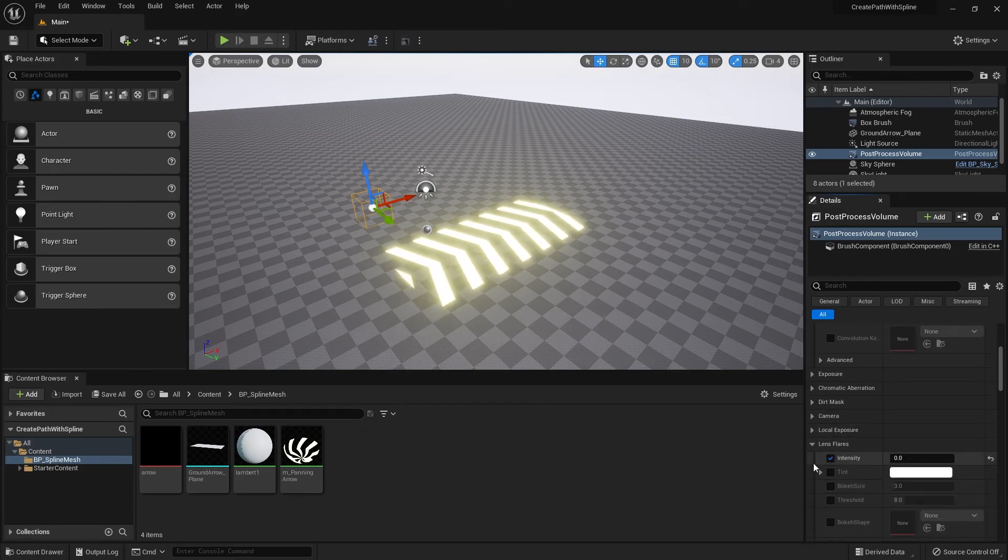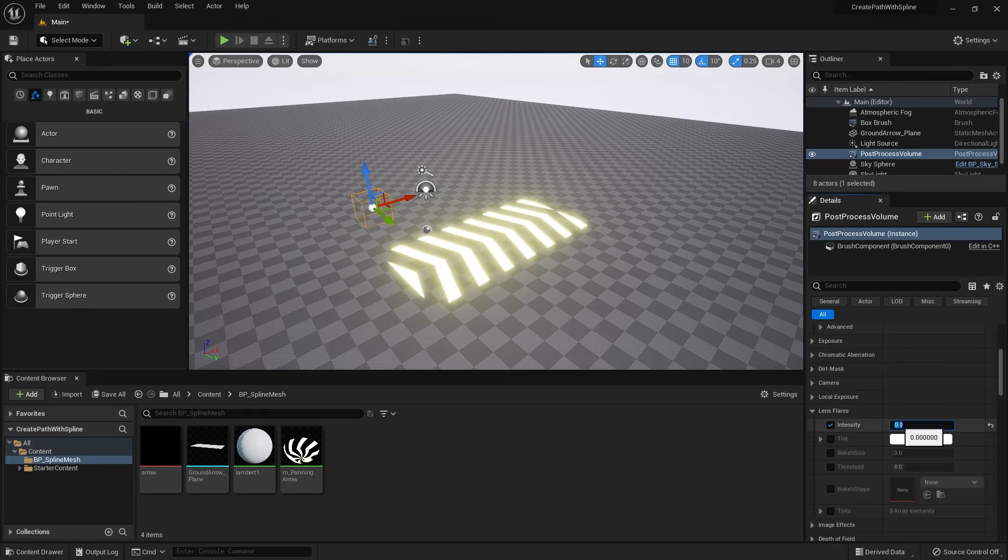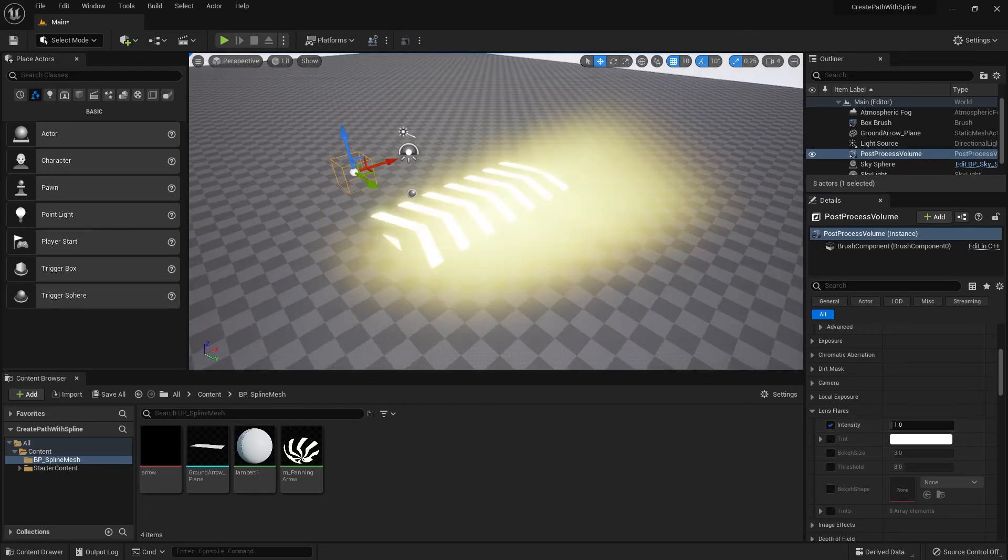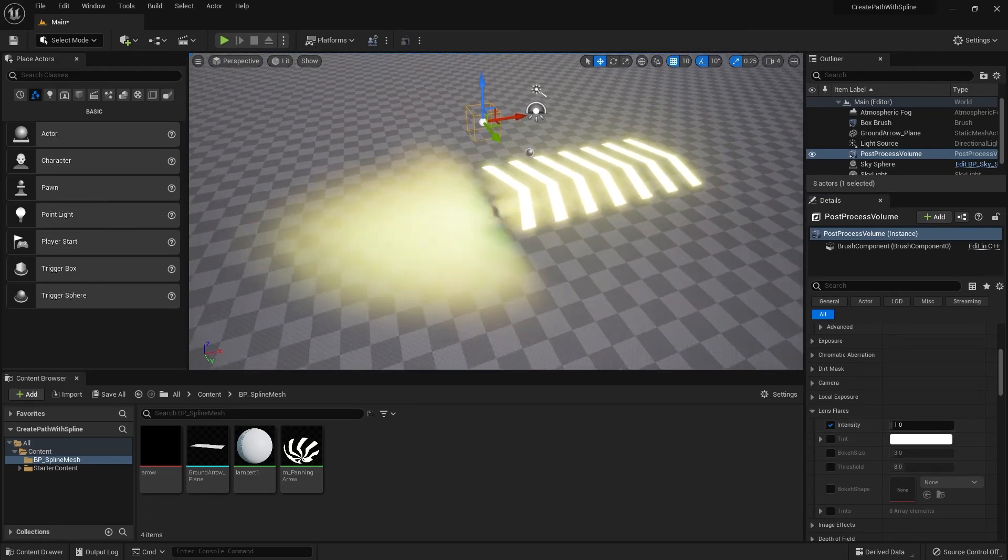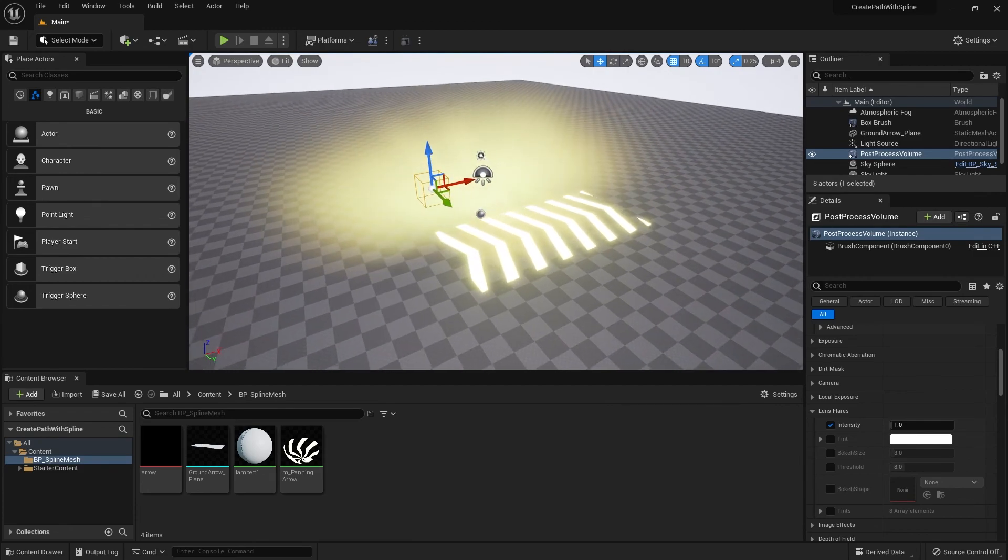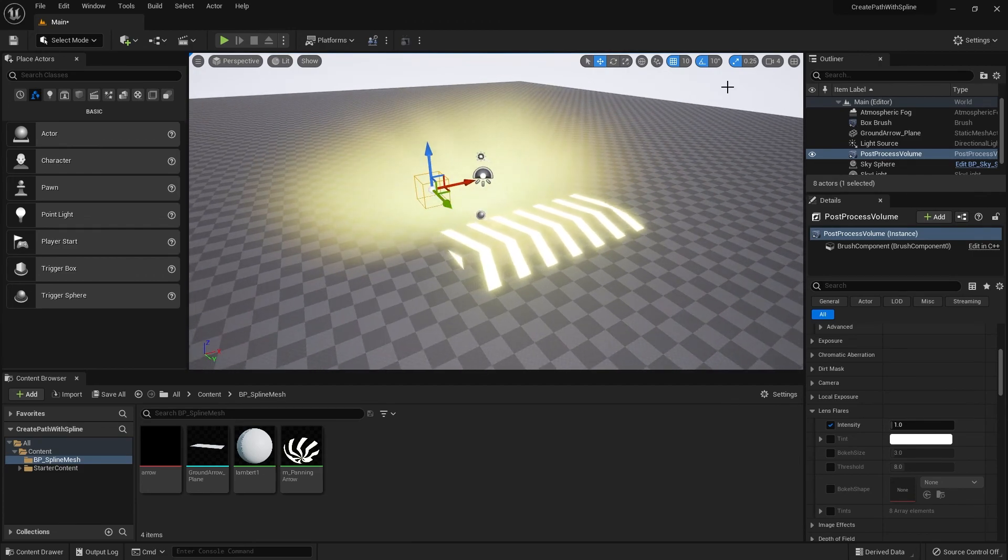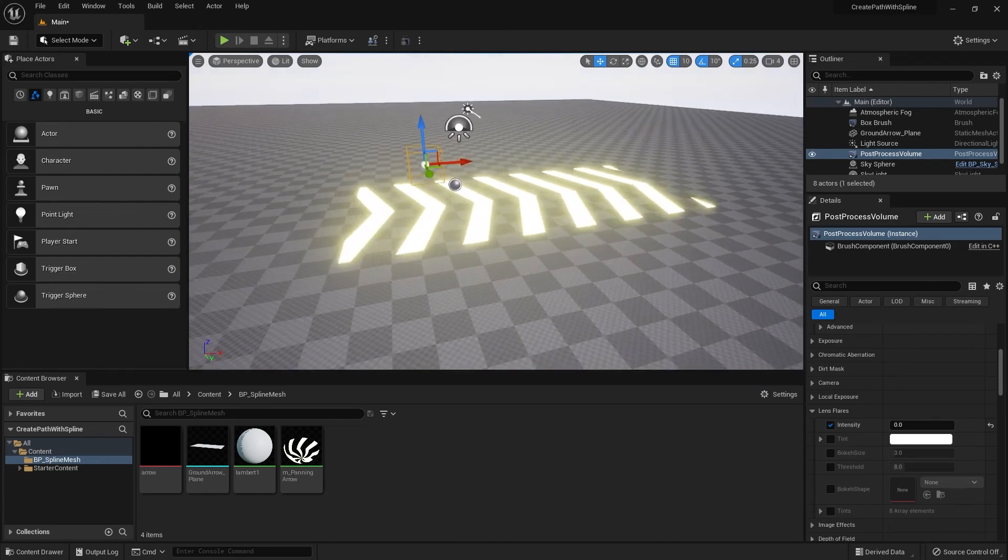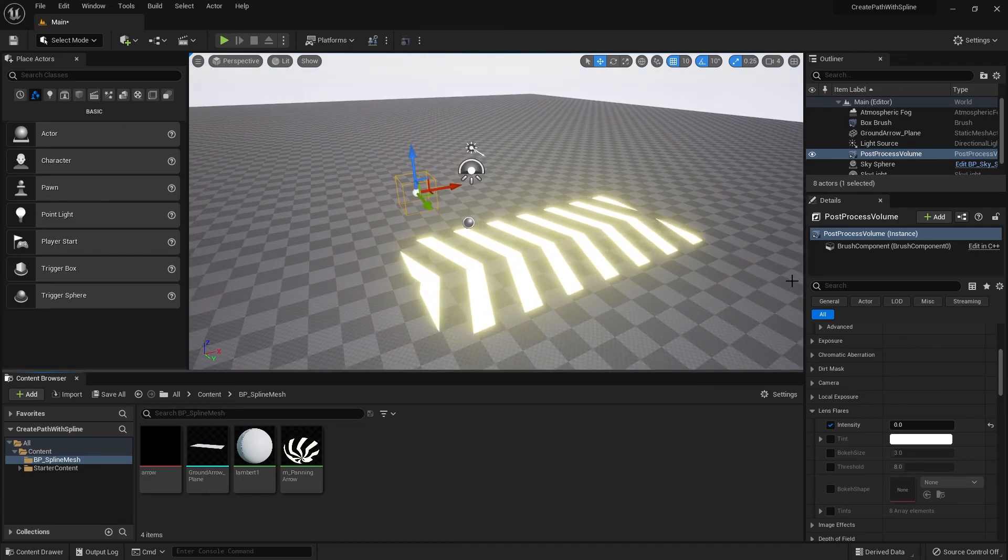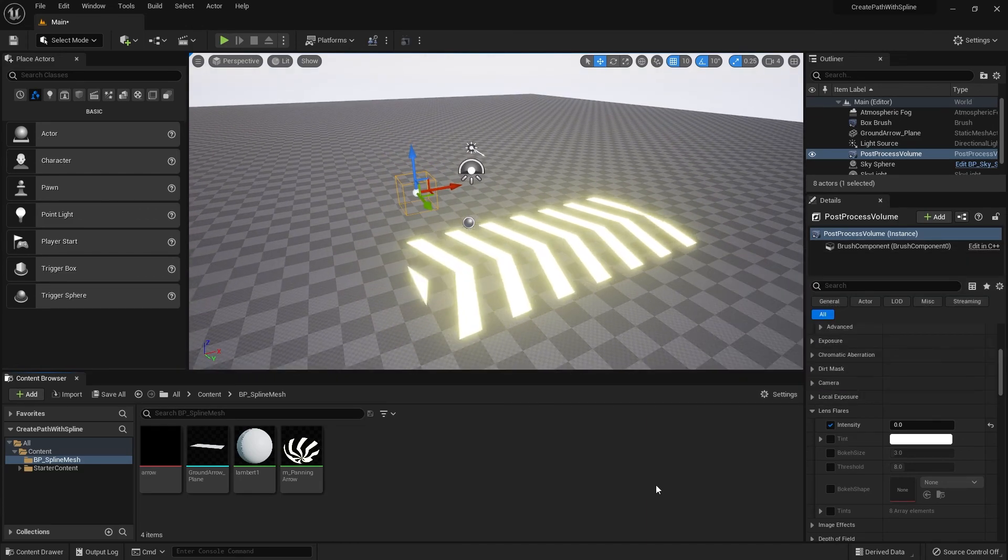The next thing is lens flare. By default intensity will be at 1 and it'll look something like this, which is quite a lot of lens flare in my opinion. So I'm just going to keep it at 0. That's pretty much how you make the material for the spline mesh that we are doing.